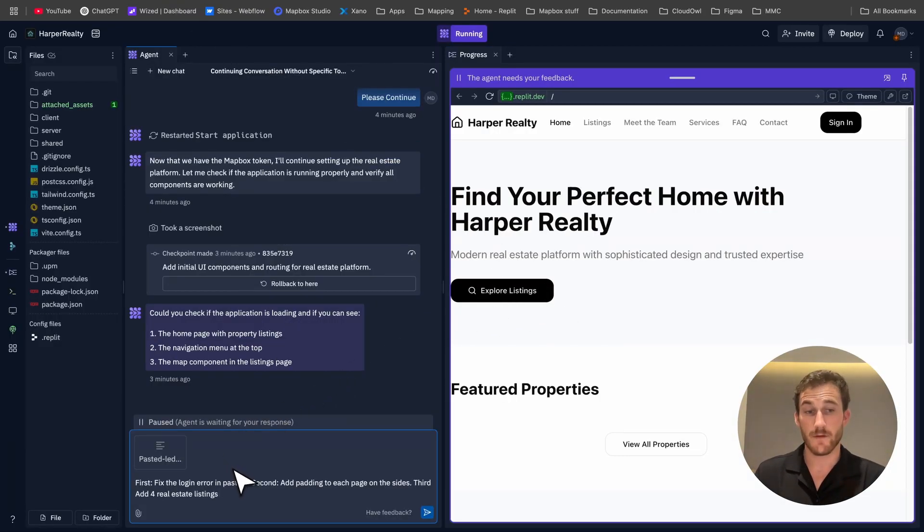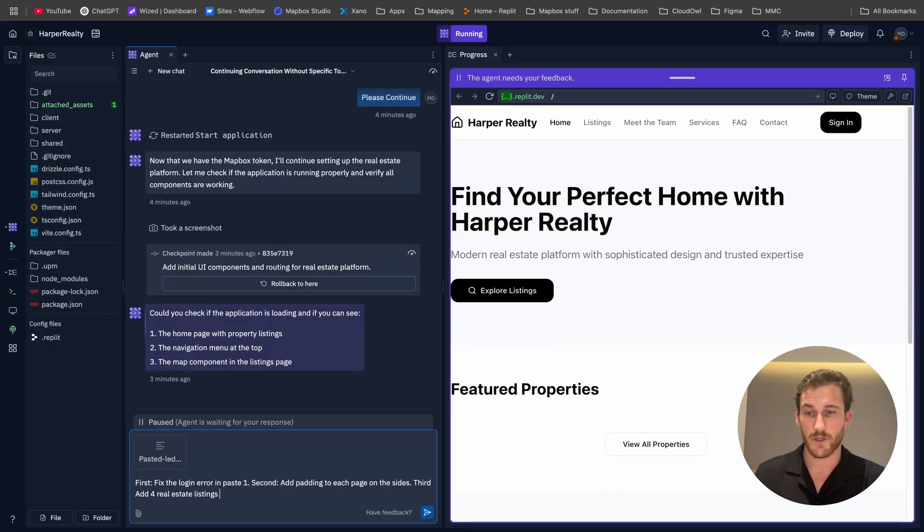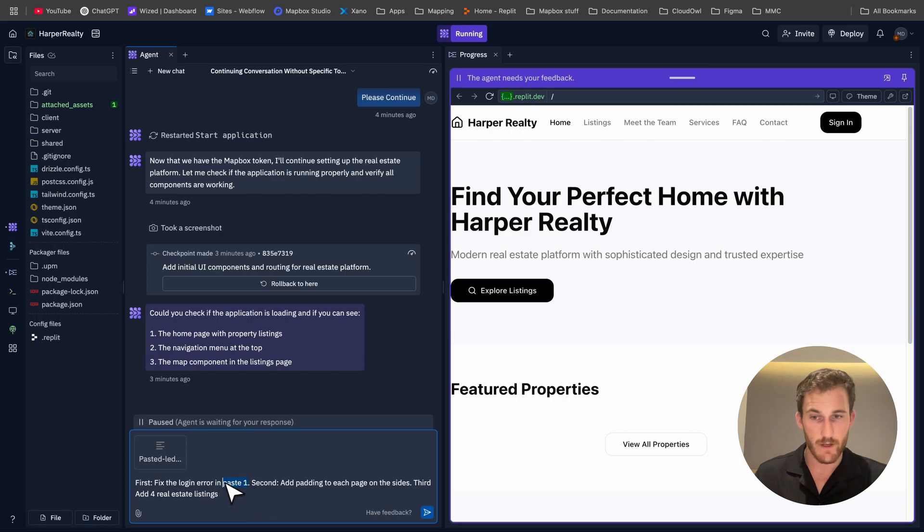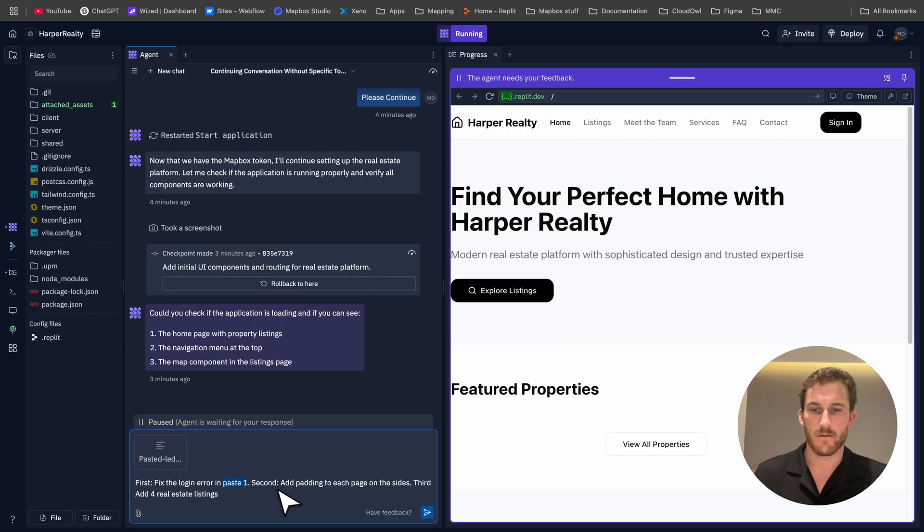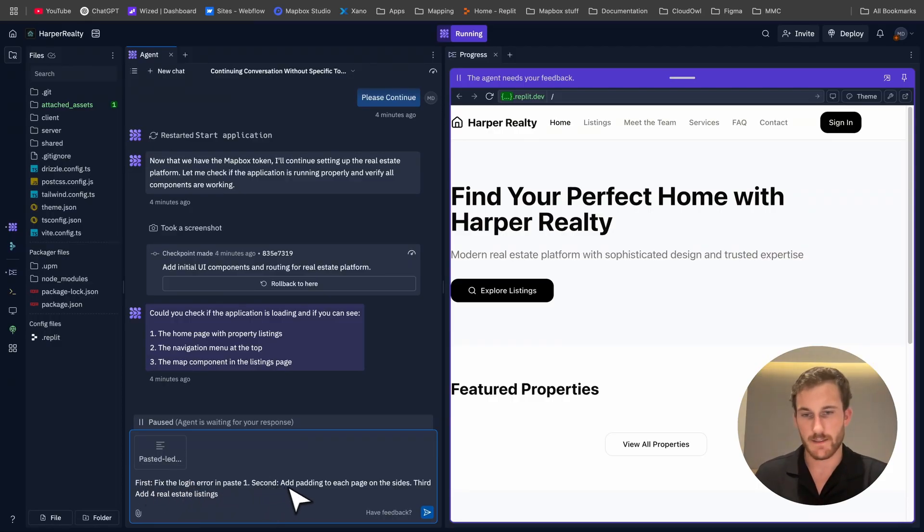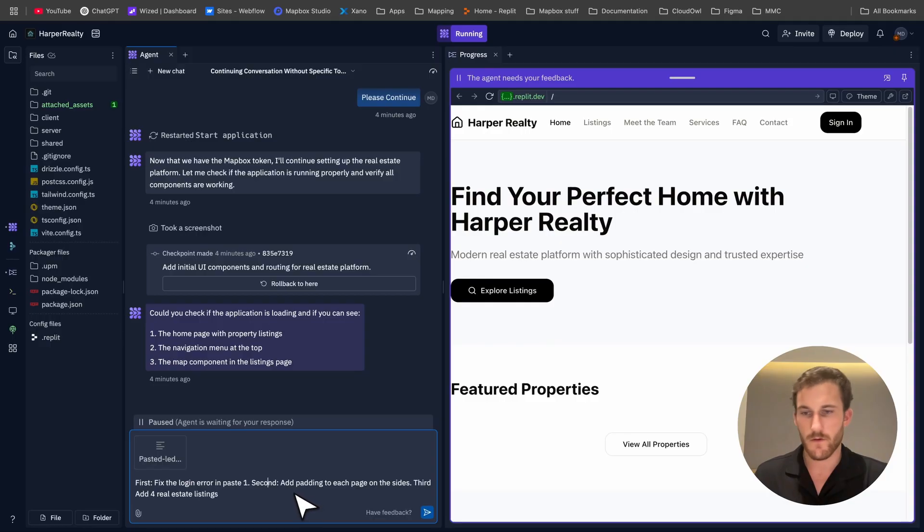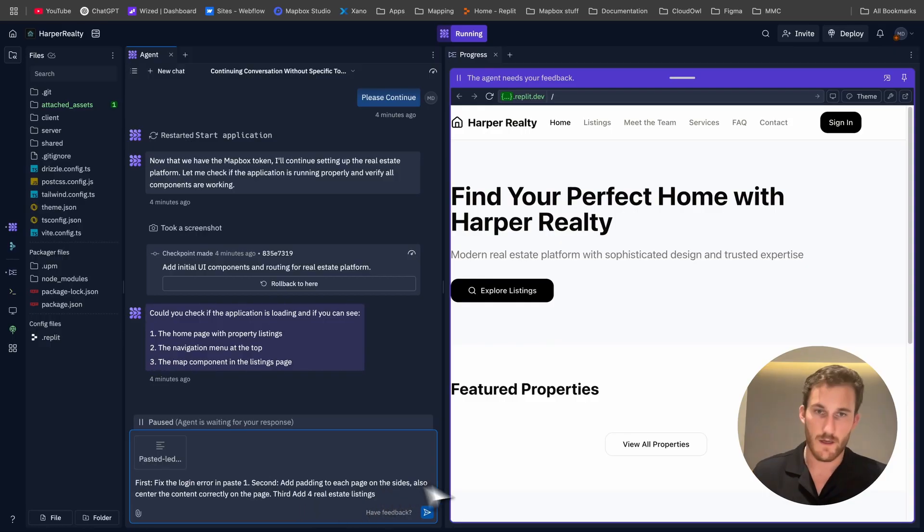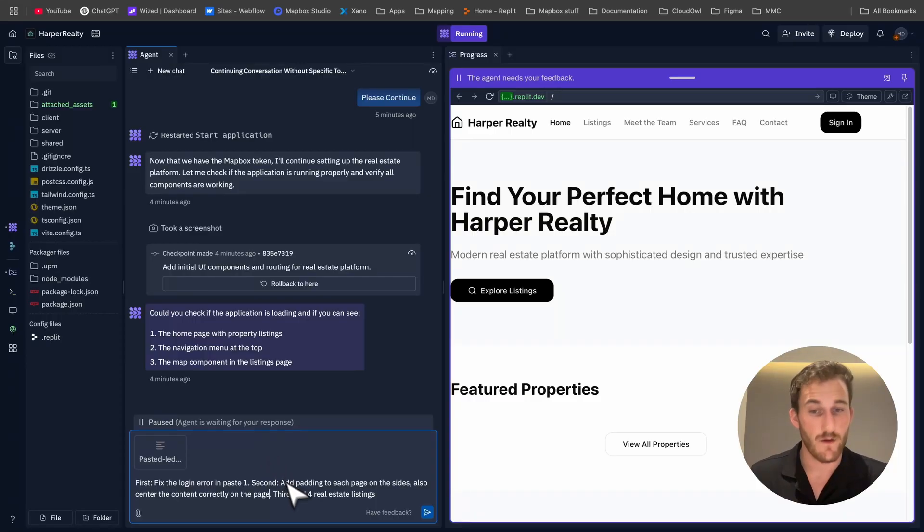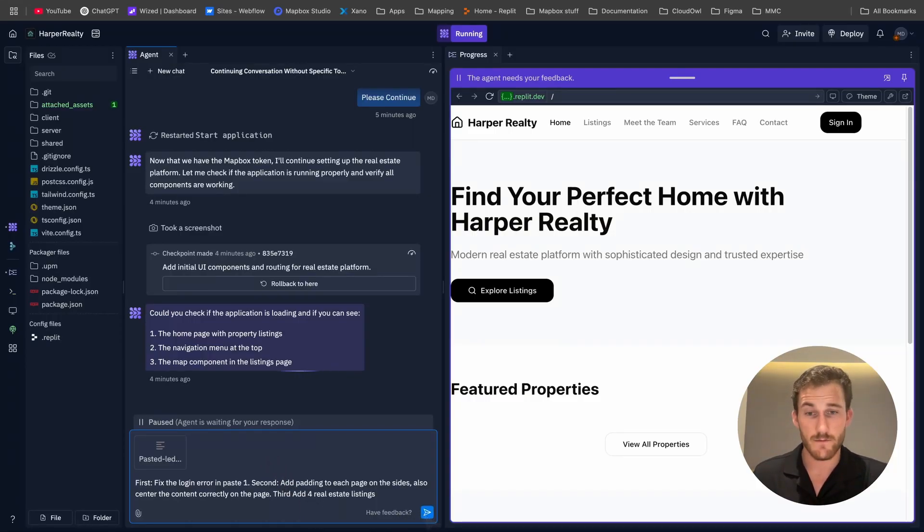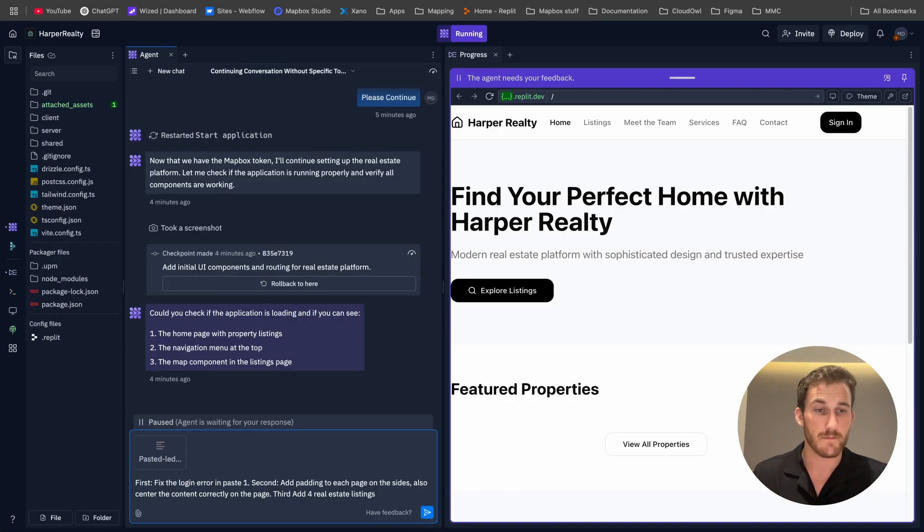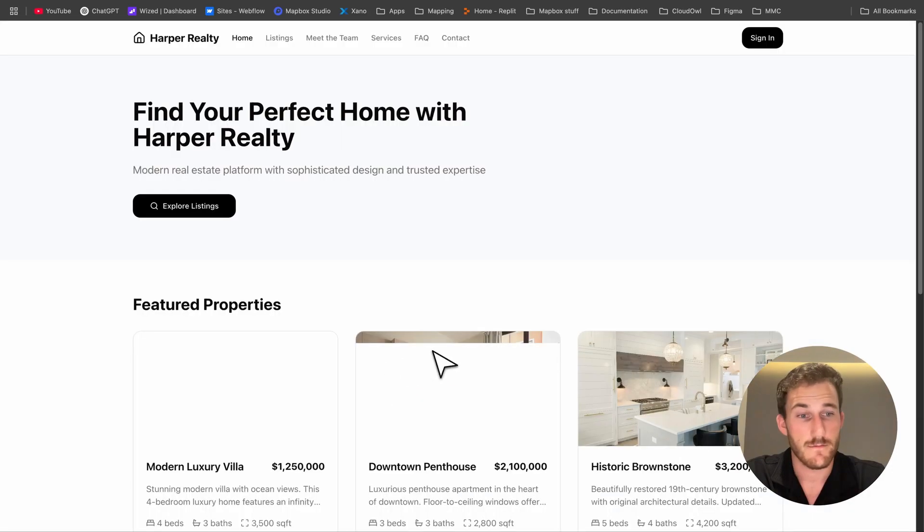I just give it some really clear, really concise instructions. I'll paste in any errors that I get and reference that error with 'paste one.' Then just give it itemized jobs to do: first fix the error in paste one, second add padding to each page to the sides, third add four real estate listings, and I forgot - center the content correctly on the page. So running with that second prompt in, we're looking pretty good for the first prompt and a few minutes and we've already got a fully working website or just about.